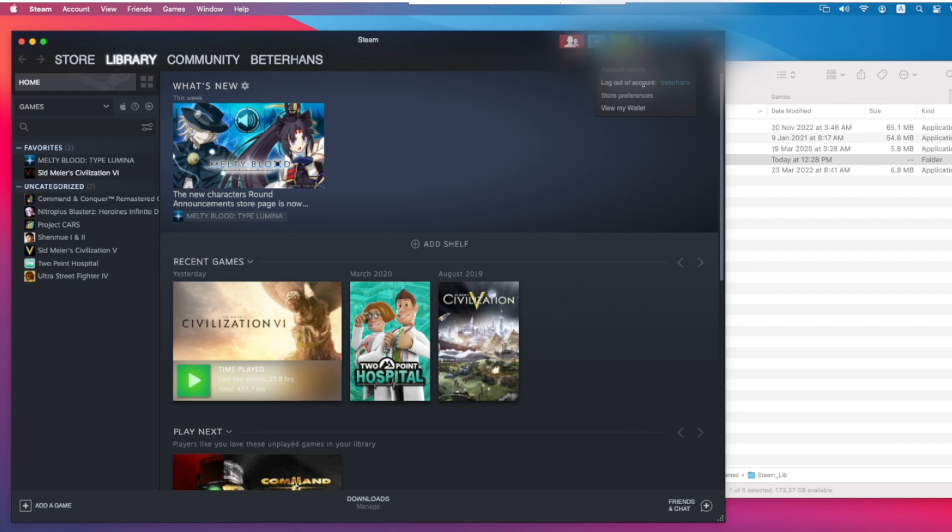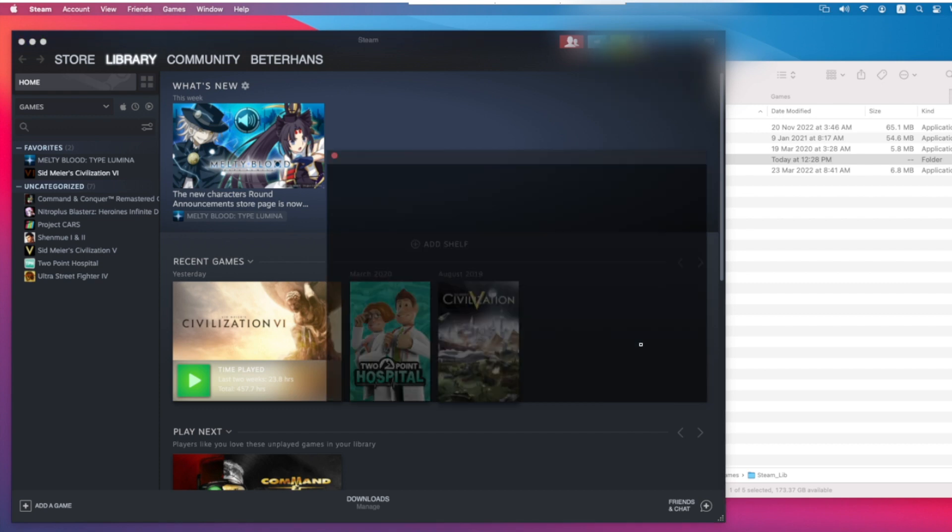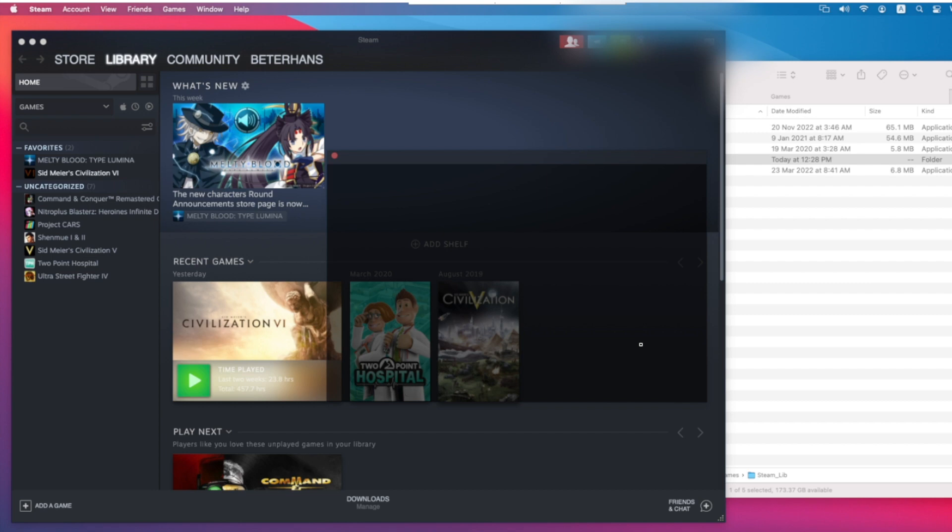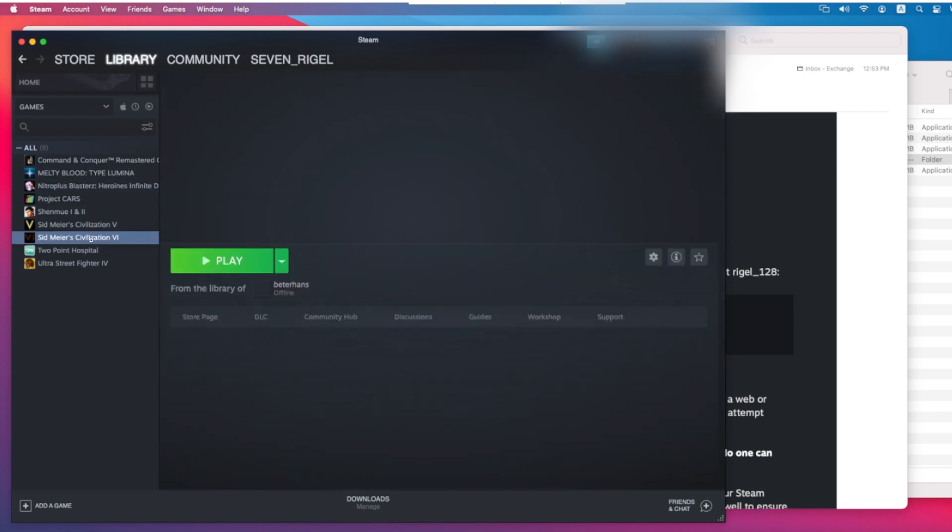And after that you log yourself out and ask your family members to log back in. And now they should be able to play your game without purchase or install.